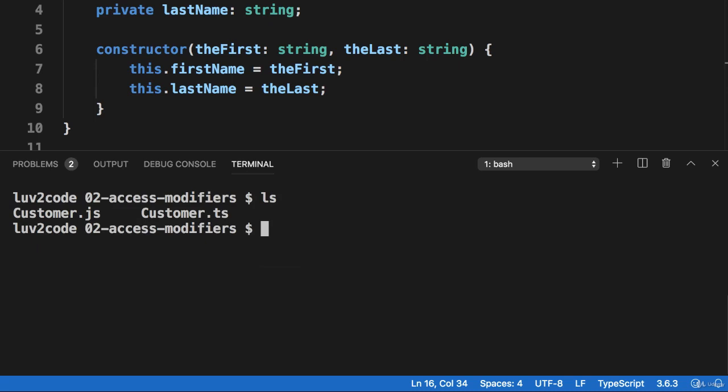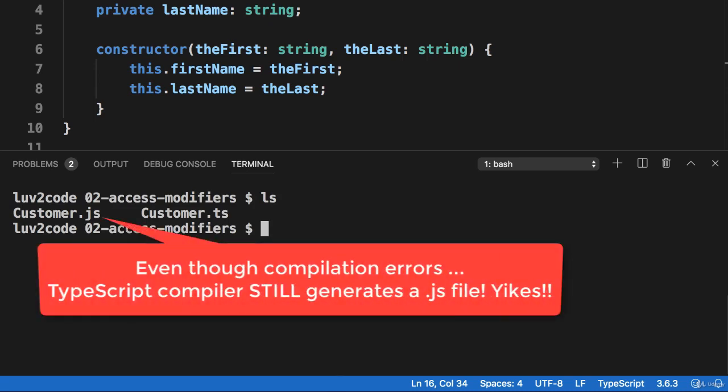Even though there were compilation errors, the TypeScript compiler still generates a .js file. Yikes! What's up with that? It shouldn't do that, okay?